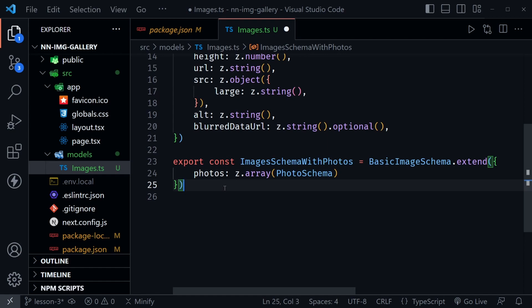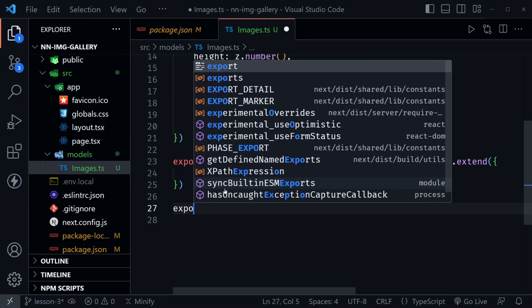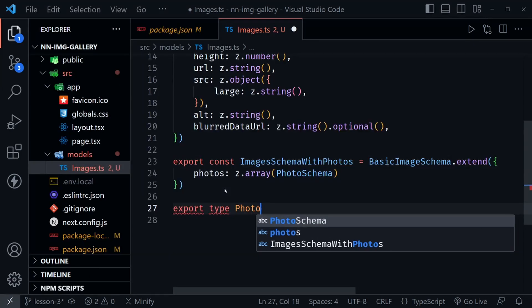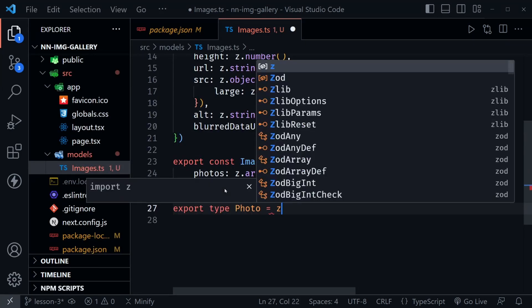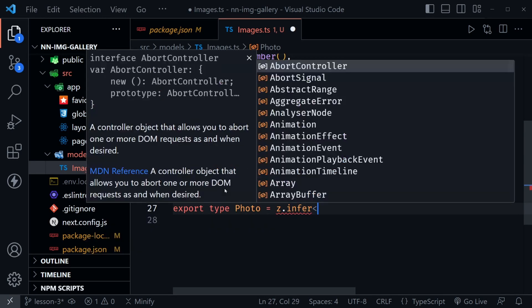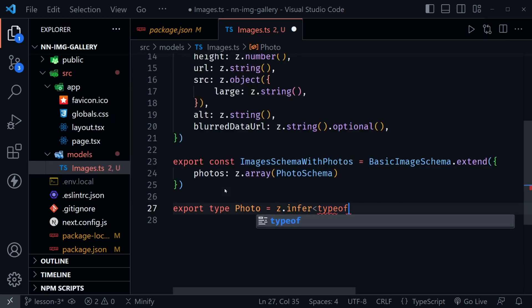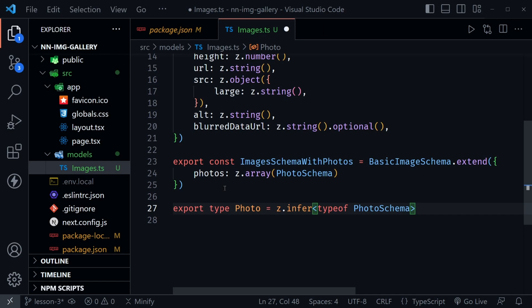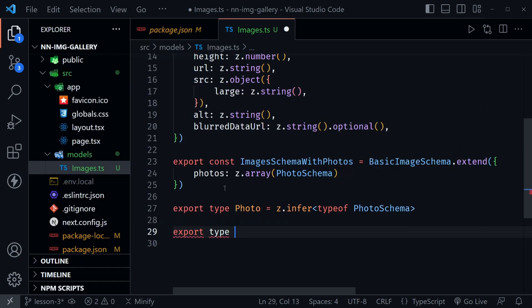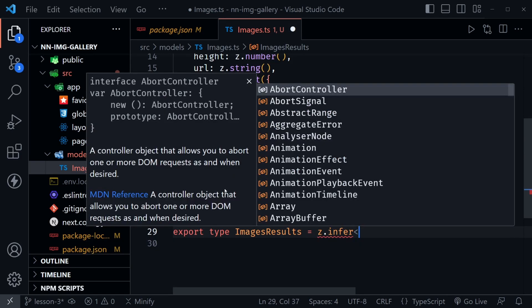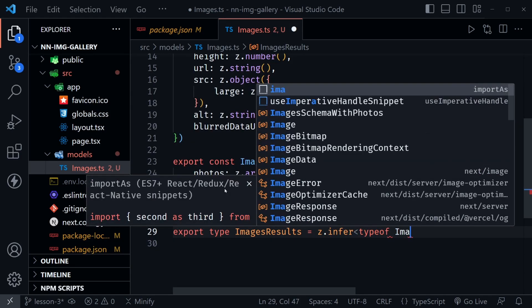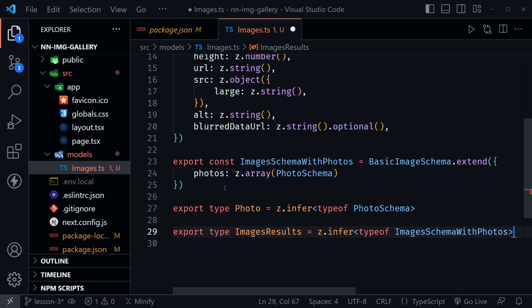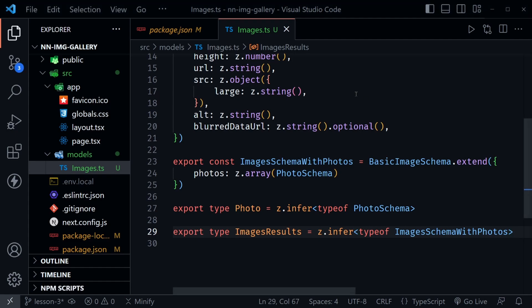Finally, we need to infer our TypeScript types from these schemas that we've created in Zod. We can do that just below. I'll say export type photo and set this equal to z.infer. Now we'll use a less than sign and say typeof photo schema, and it's that simple to create our photo type. We'll have one more here, export type images results, set this equal to z.infer once again, and we'll say typeof images schema with photos. Now we've created the types that we will need. In the next video, we'll put all of this to use as we create our fetch images function to retrieve images from the Pexels API.